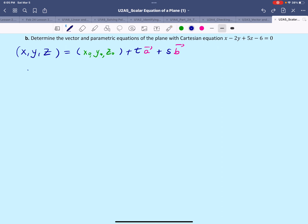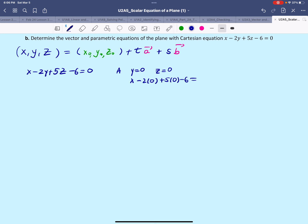I'll start by writing the equation: x minus 2y plus 5z minus 6 equals 0. I'll pick 3 points from the equation. The first point, point A, I'll give y a value of 0 and z a value of 0 and find x. So x minus 2(0) plus 5(0) minus 6 equals 0, giving x minus 6 equals 0, or x equals 6. So point A has coordinates x=6, y=0, z=0.